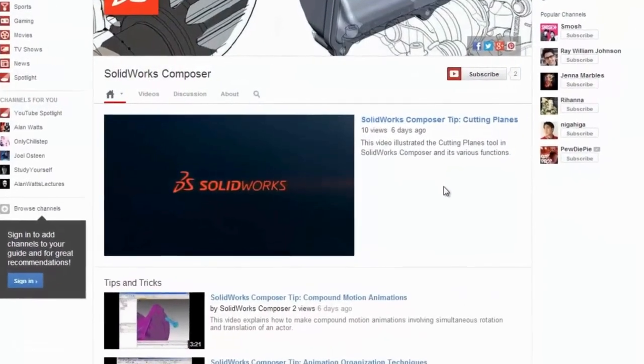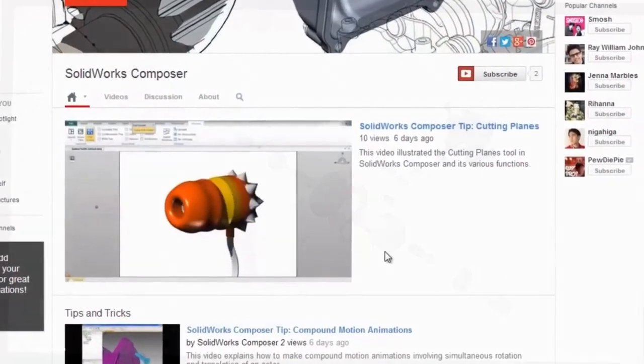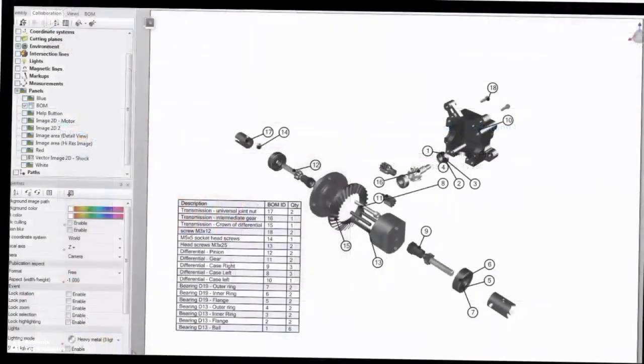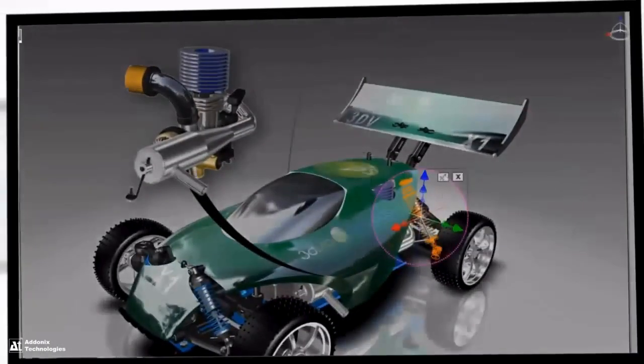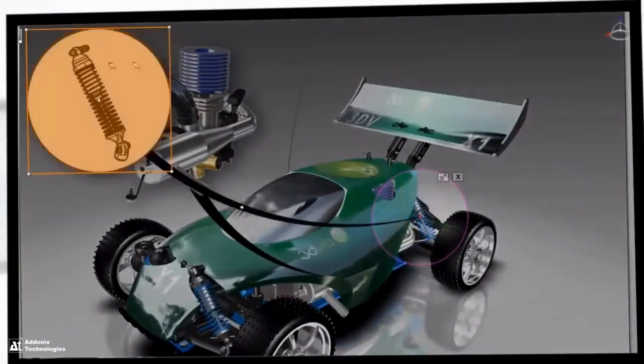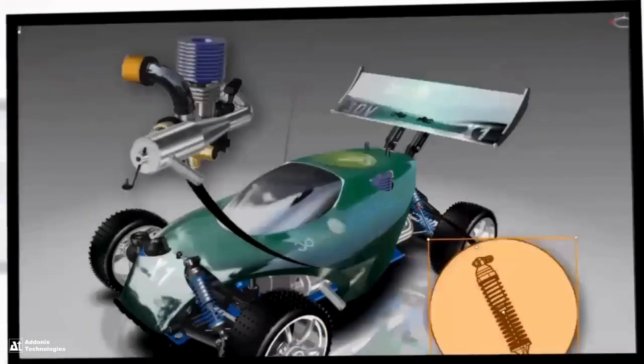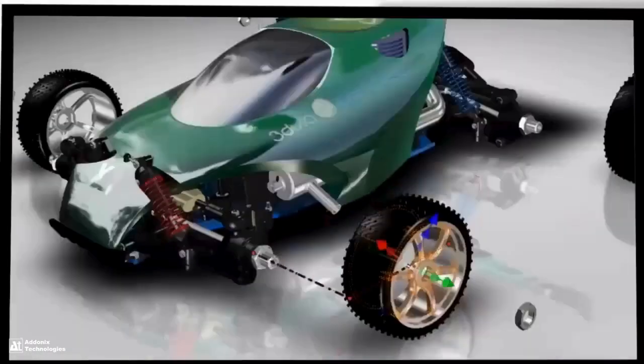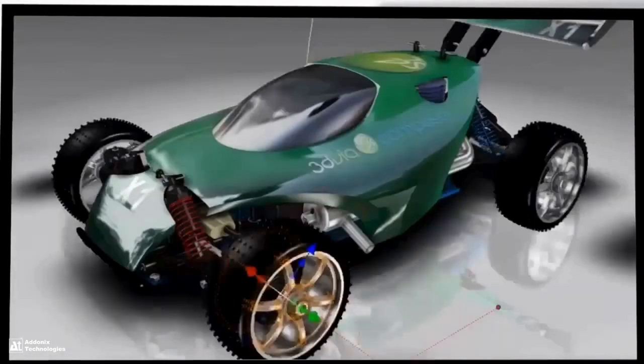Hello and welcome to the new SOLIDWORKS Composer YouTube channel. SOLIDWORKS Composer is a powerful software that can help you repurpose your CAD data to create professional technical communications, complex animations, interactive documents, and more quickly and with ease.